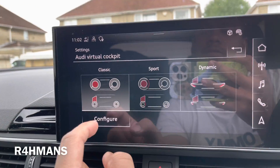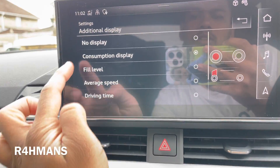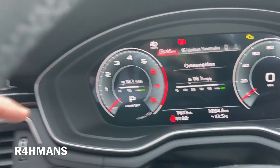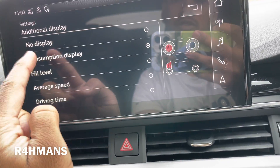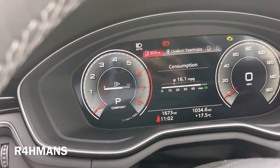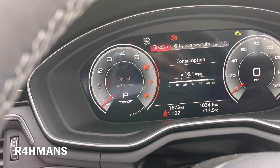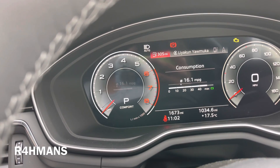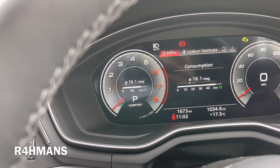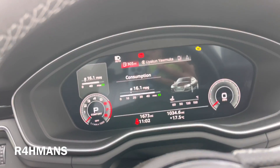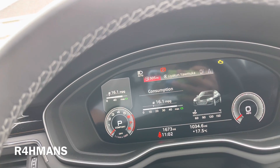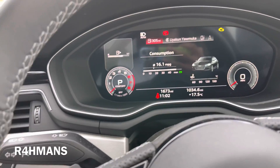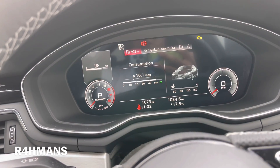And that's how you would change that — so you can configure it. That little circle there, you can have the consumption, you can have fuel level, you can have average speed, driving time, things like that. Or you can have no display if you don't want it. Now when you go smaller, you have the box up there. I normally have it as fuel because I've got my consumption there, and you can change that as well.